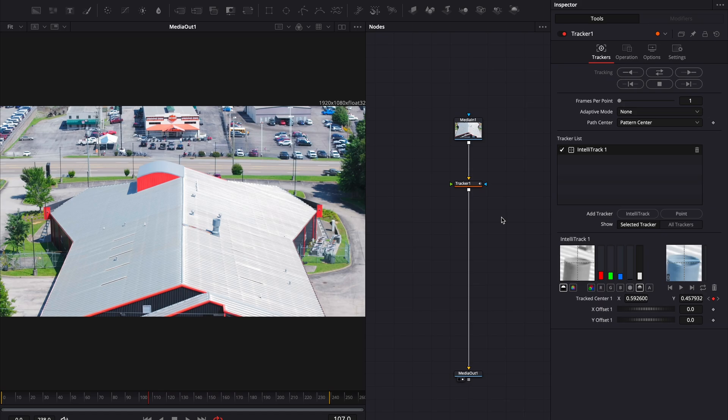This tutorial is going to be a little different from my usual ones. Today, we're diving into point trackers in Fusion and Nuke.